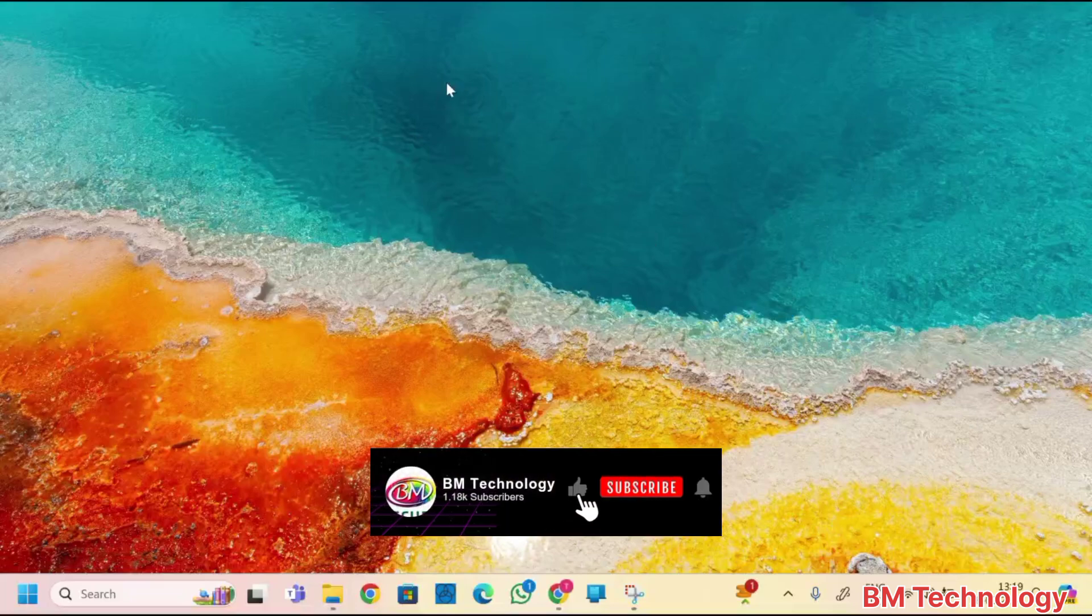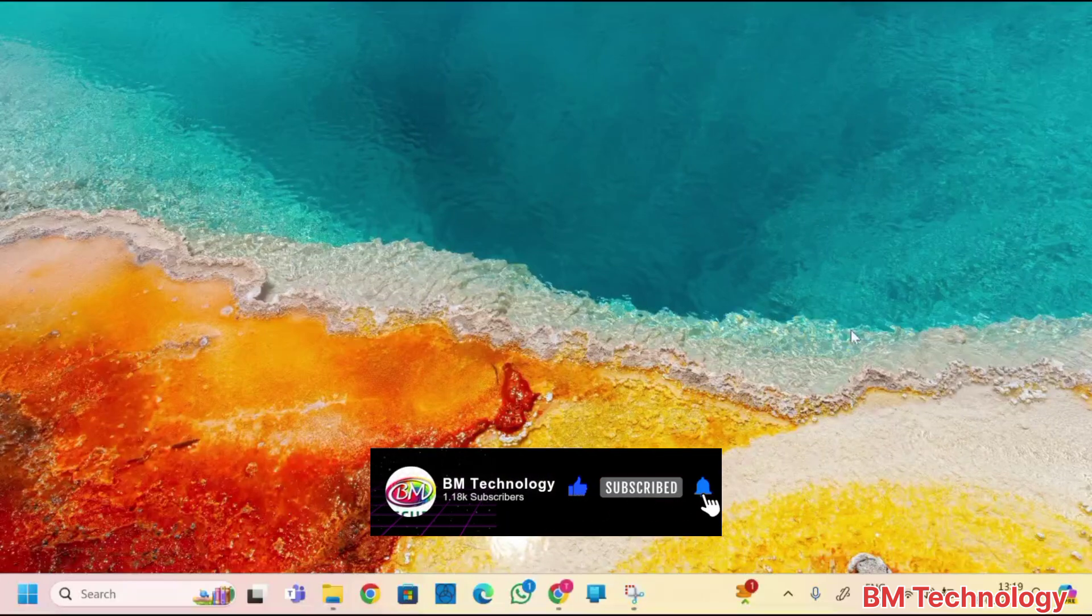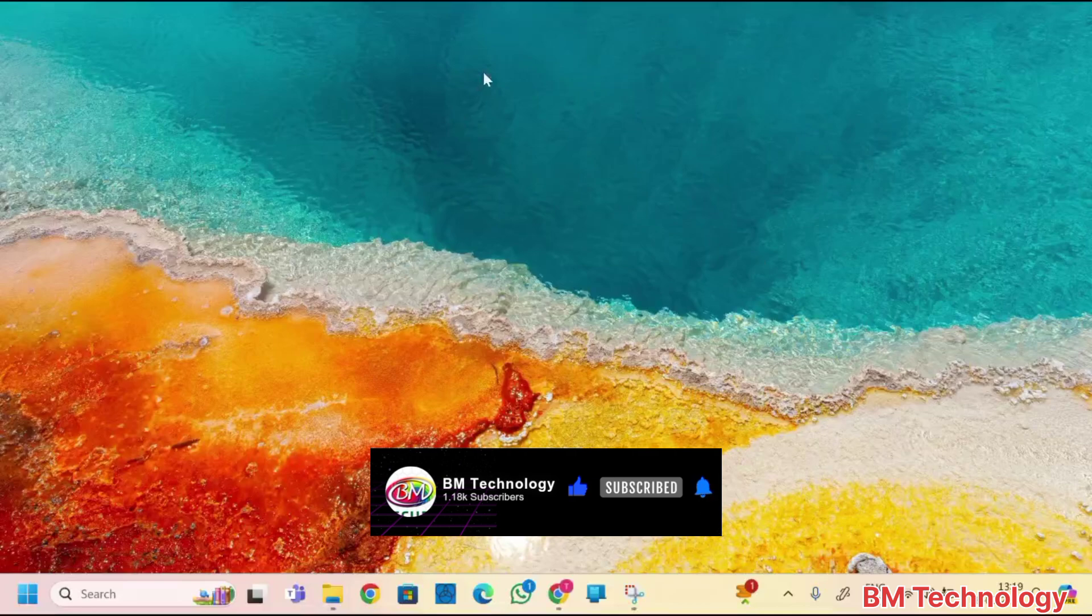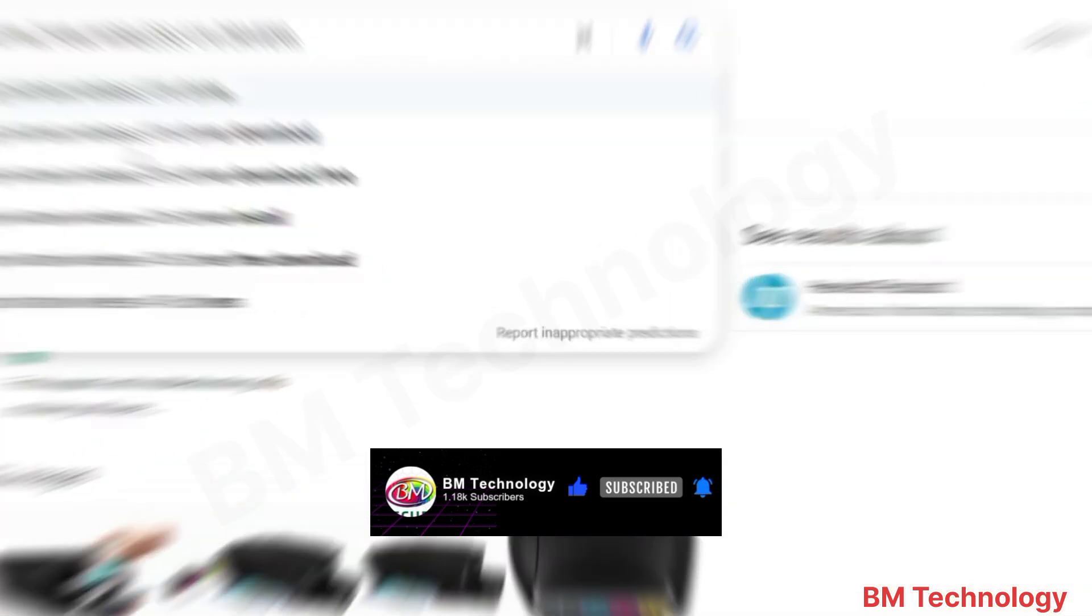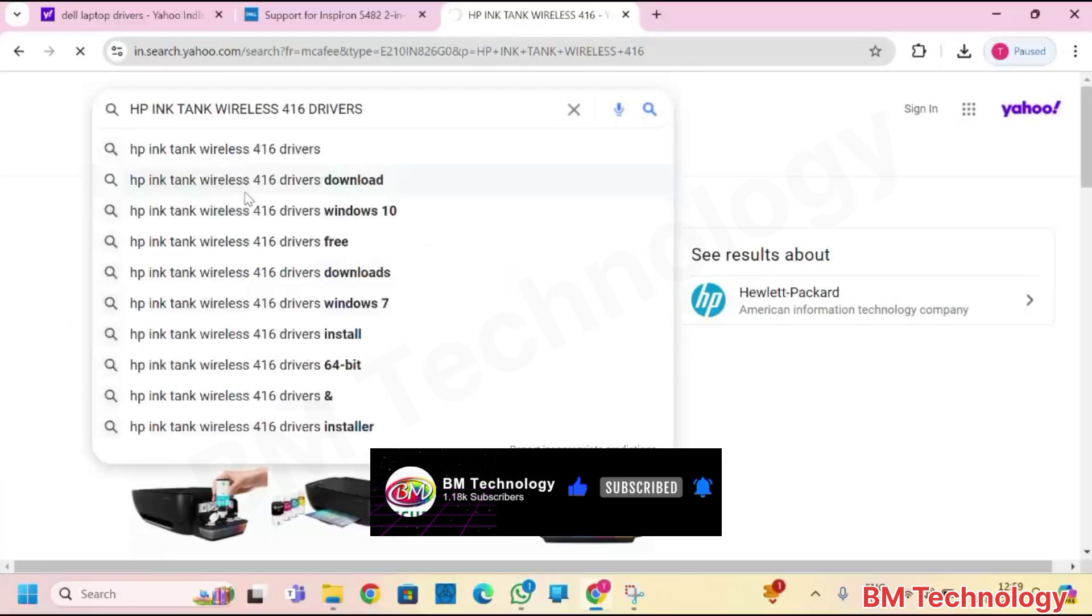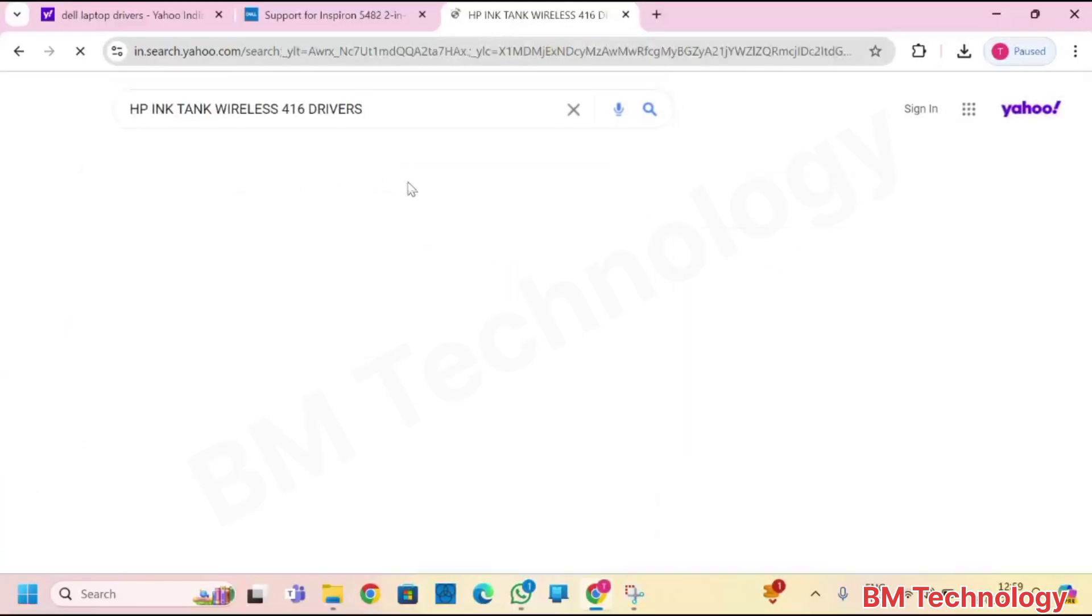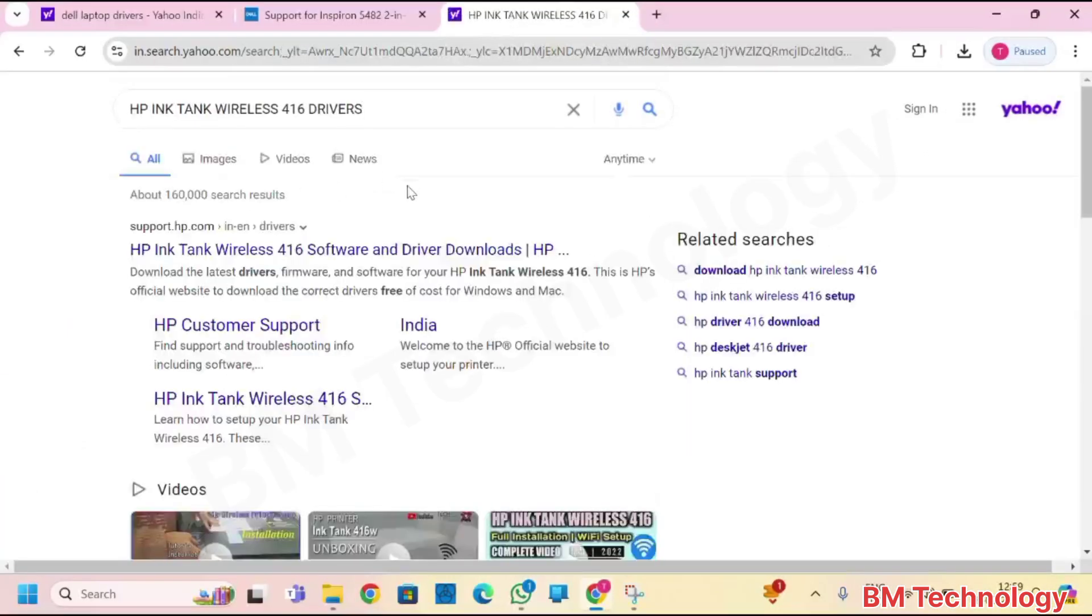Please like this video, subscribe my channel, hit bell icon. Open browser, type printer model number, click on website link. Please wait.